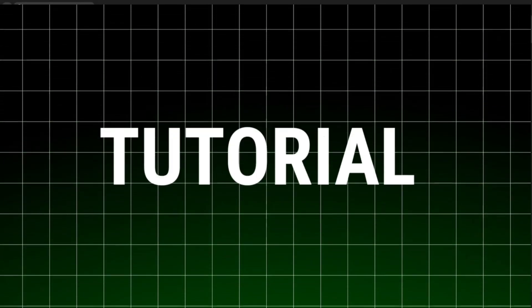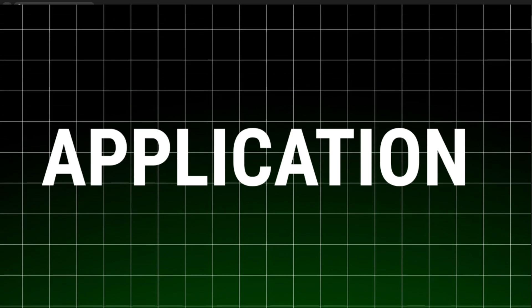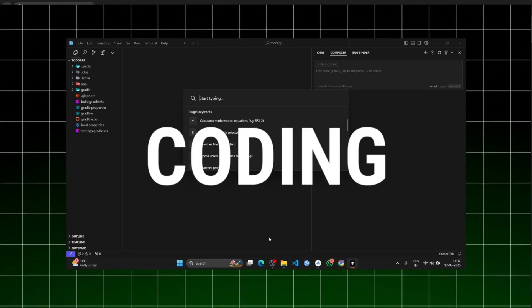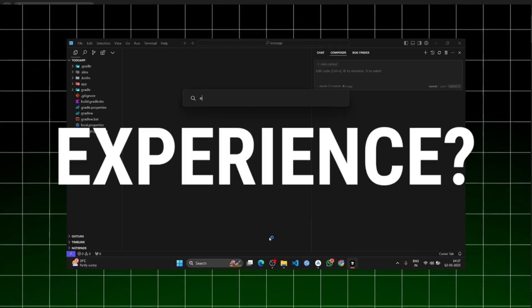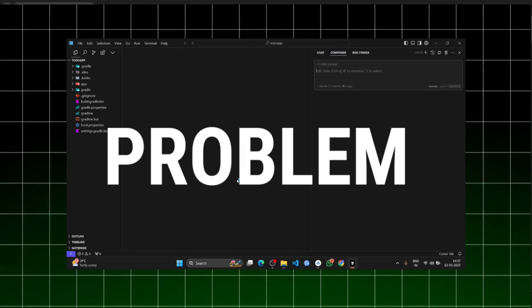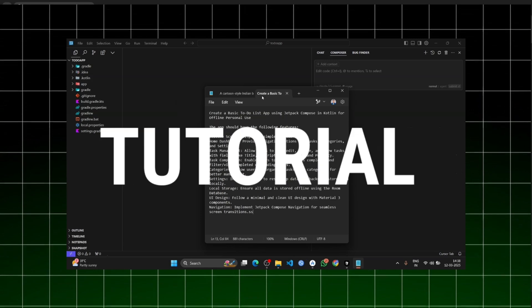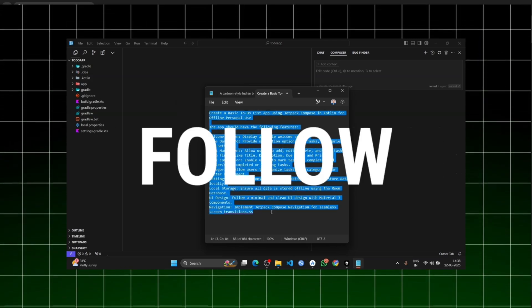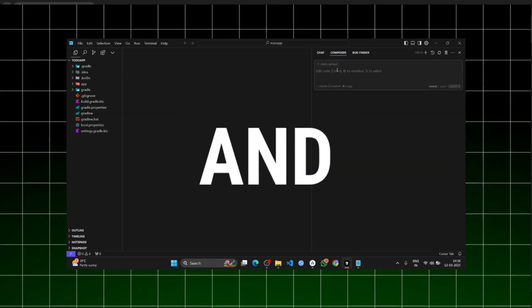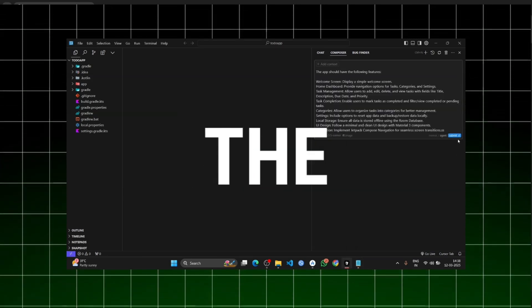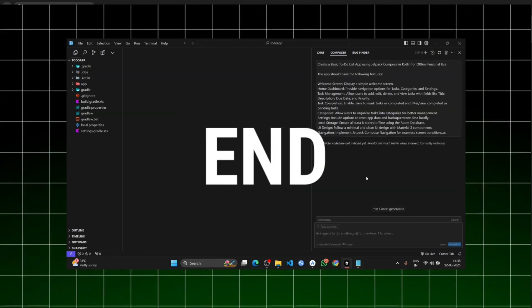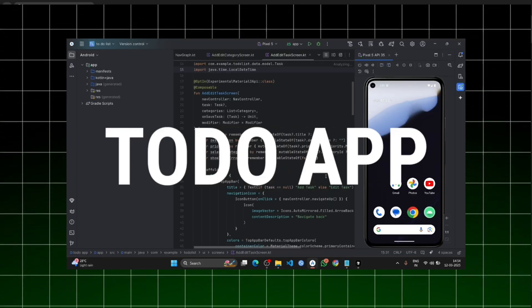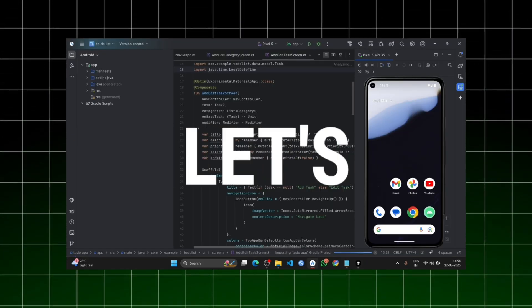Hello everyone, welcome to this tutorial. Today I will show you how to create a to-do application using an AI code generator. No coding experience, no problem. This tutorial is for beginners. Just follow my steps and by the end, you will have your own to-do list app.